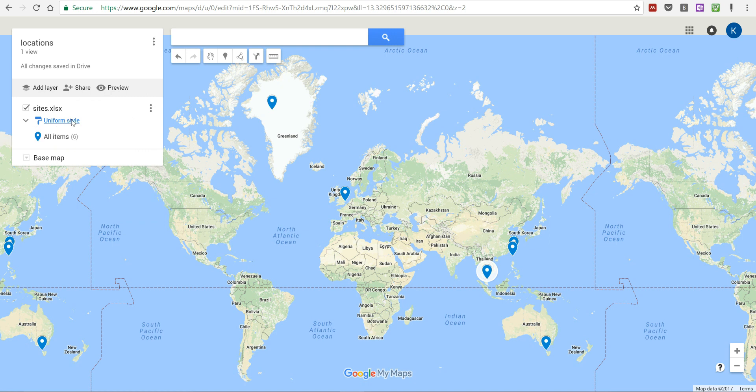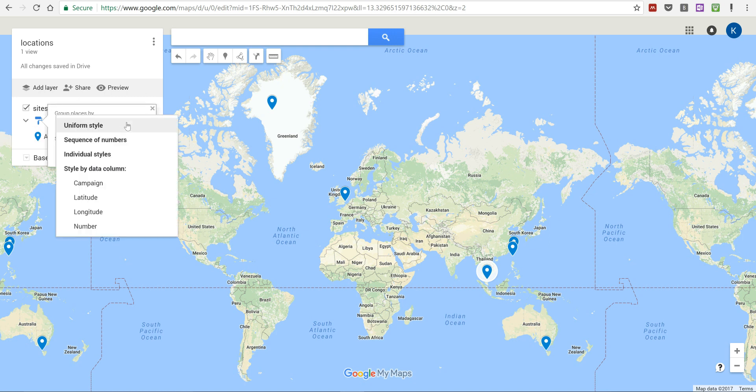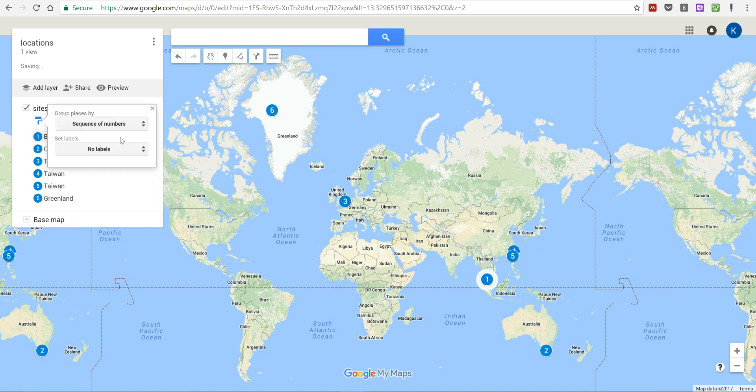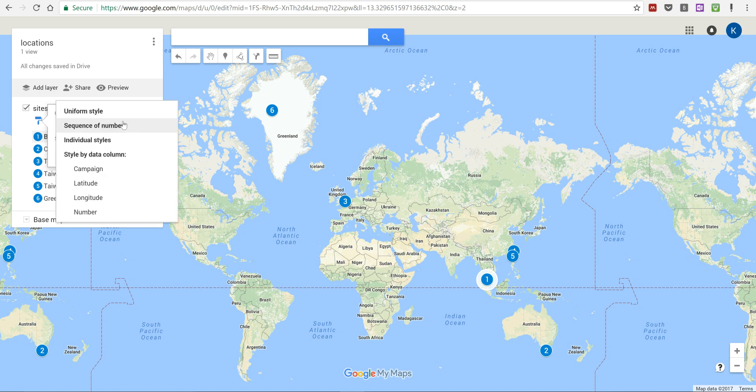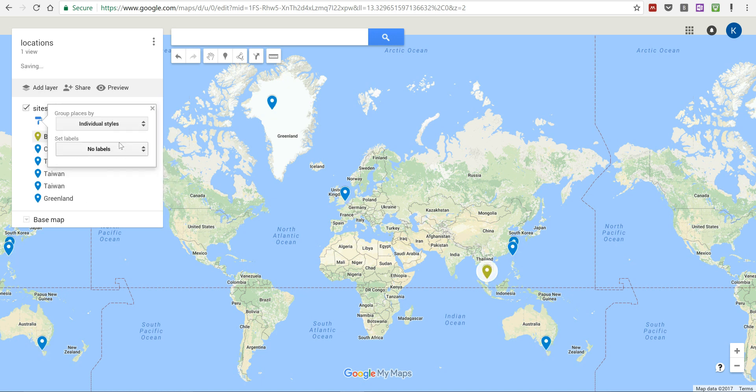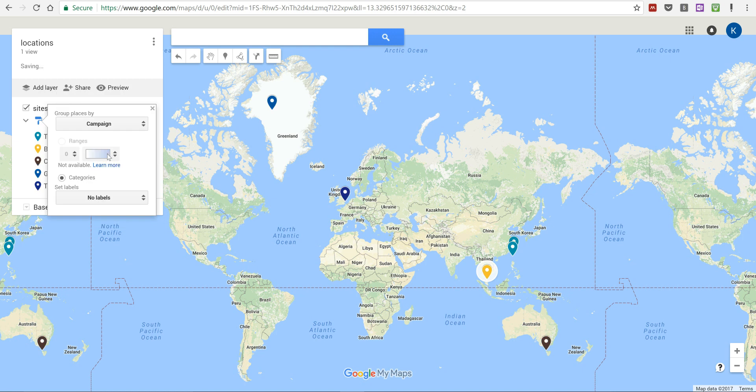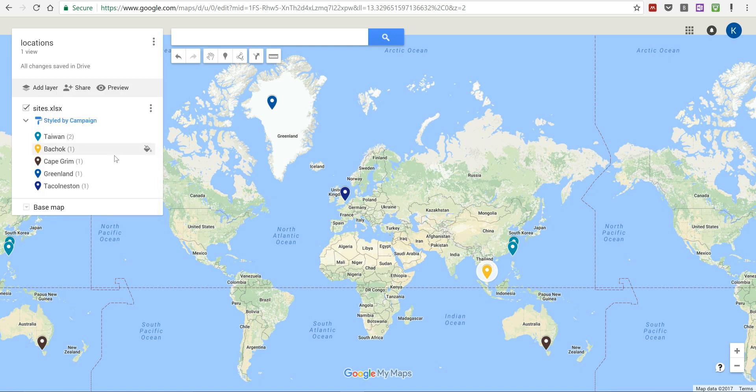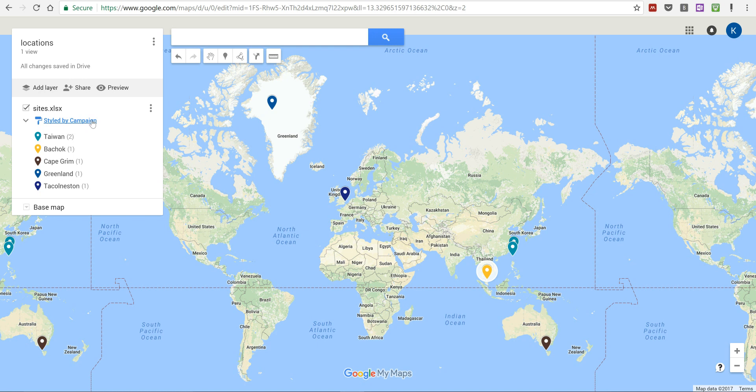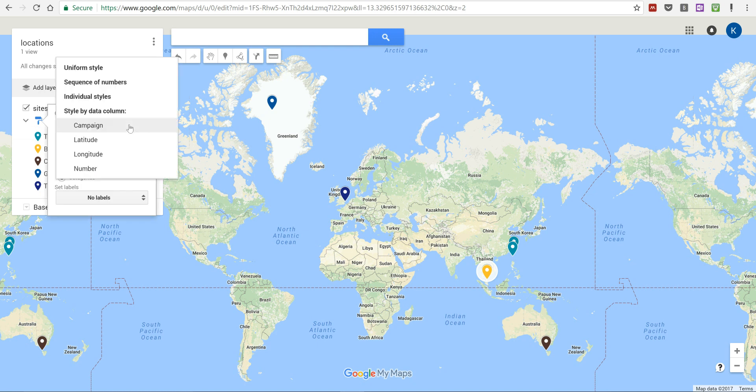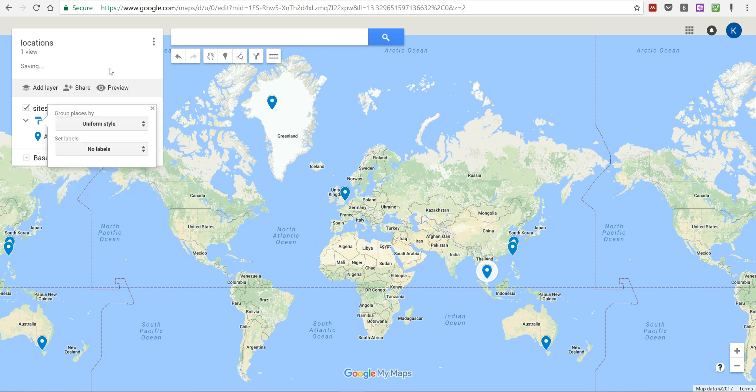I can also make it so they have a sequence of numbers, and then I can make them individual styles which is the default. And then I can also style them by one of my columns. So say if I wanted to by campaign, I would make all of the dots a different color, except I have two sites that I labelled Taiwan and so they are both the same color. But I want mine to be a uniform style.